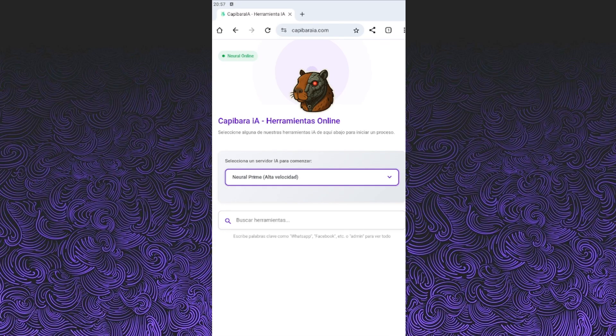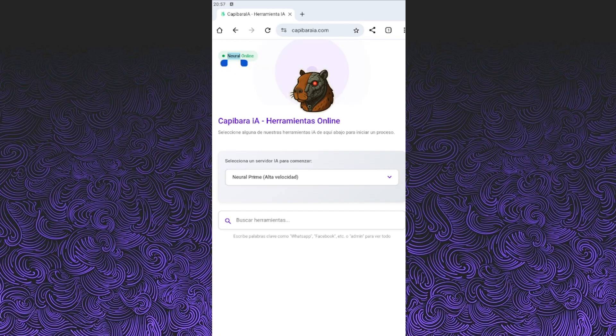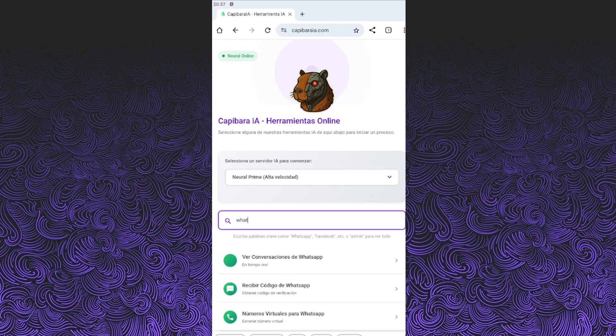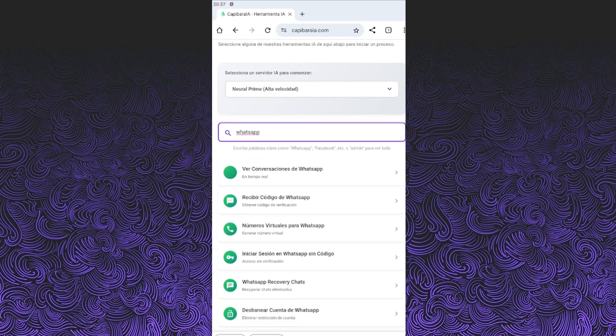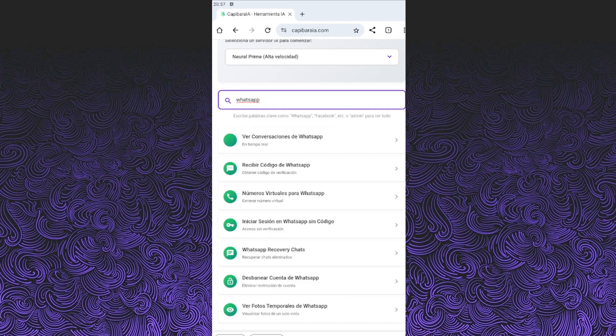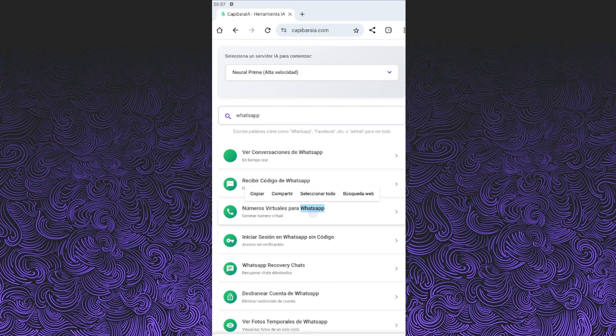Once you're in, you'll see a search bar. Type WhatsApp and select the option that says virtual numbers for WhatsApp. Give it a few seconds while the tool loads.